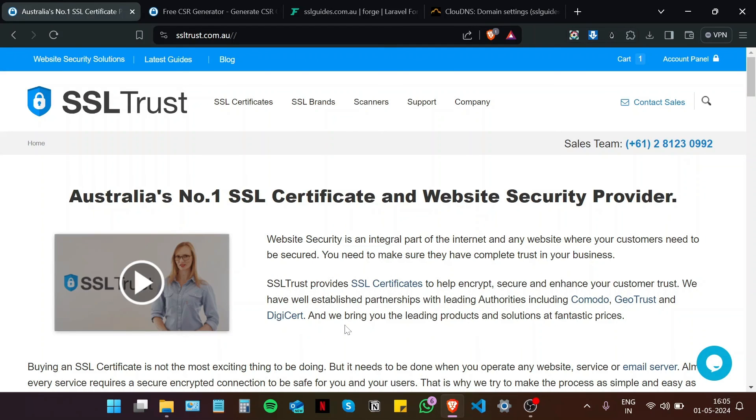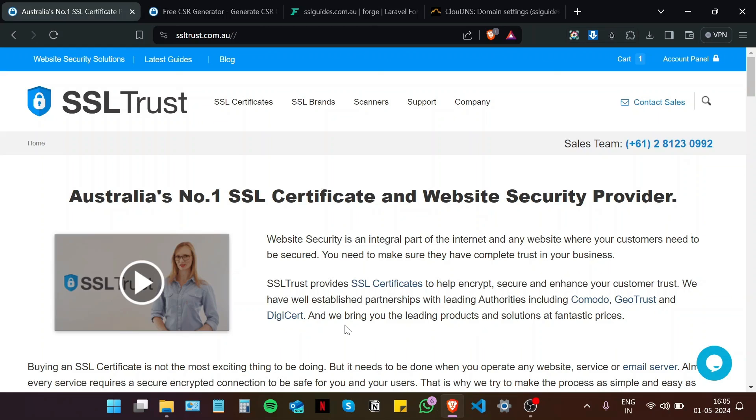So I hope you were easily able to install an SSL certificate on your website in Forge by watching this video. Now, if not, there is a written guide available in the description of this video, which you can refer to for more clarity on the process. Now, if you like this video, please give us a thumbs up. If you have any questions, please put them in the comments below. And if you're into all things SSL, do consider subscribing to our channel. And as always, thanks for watching.